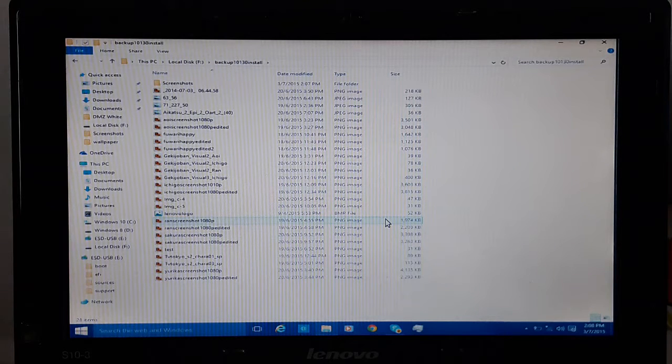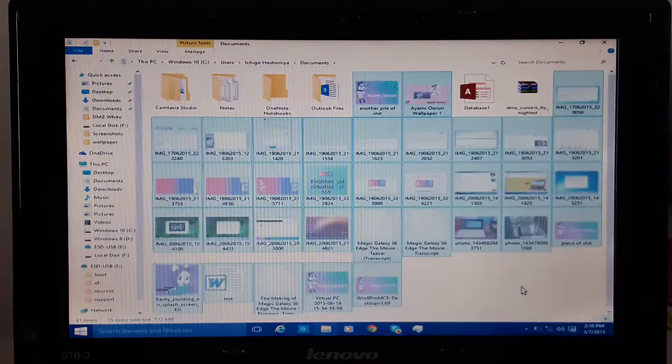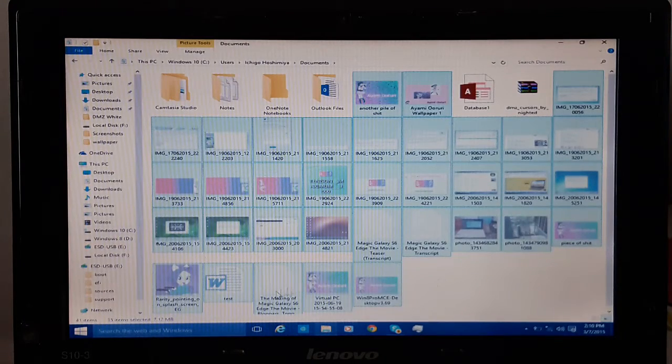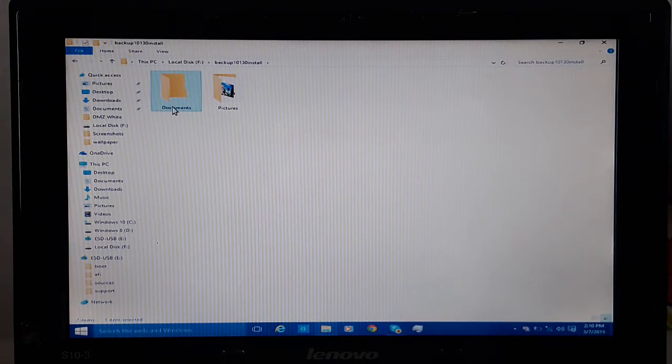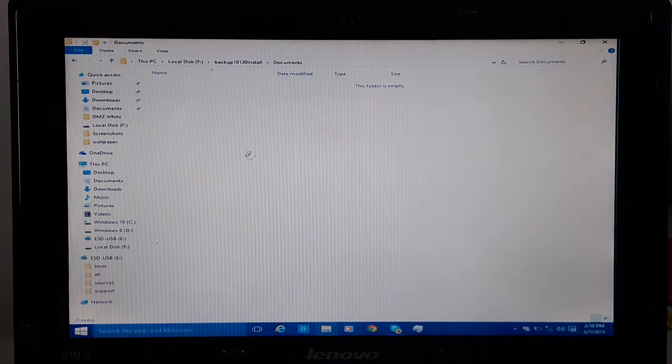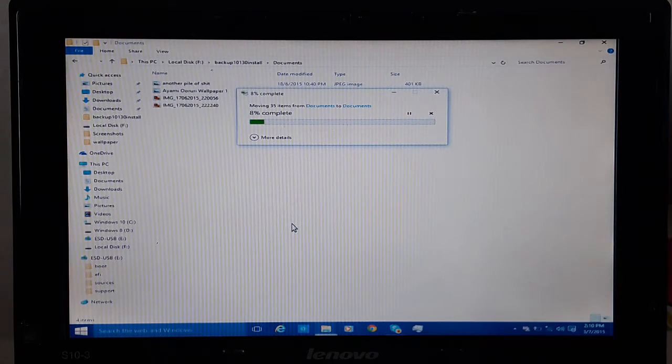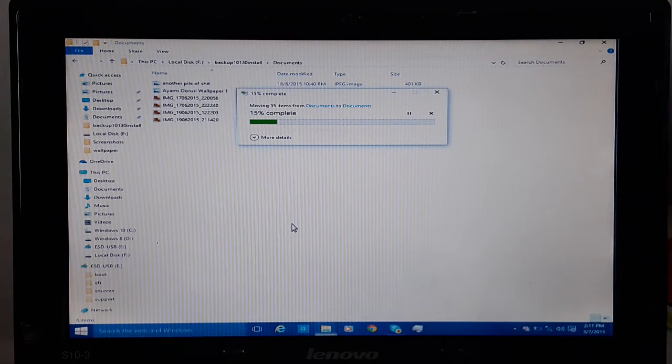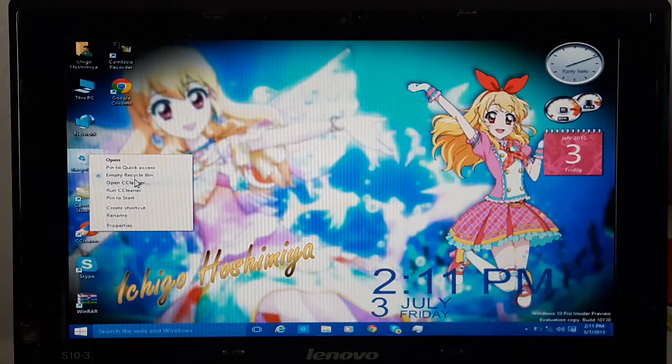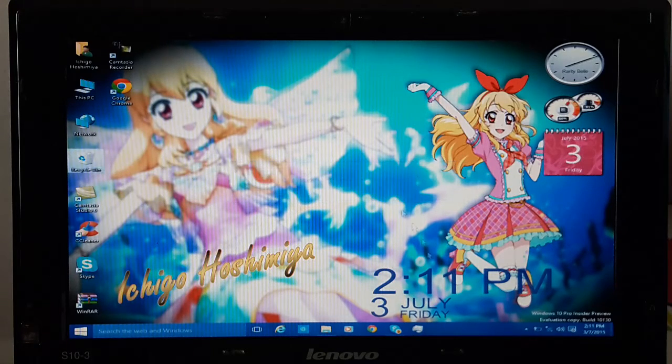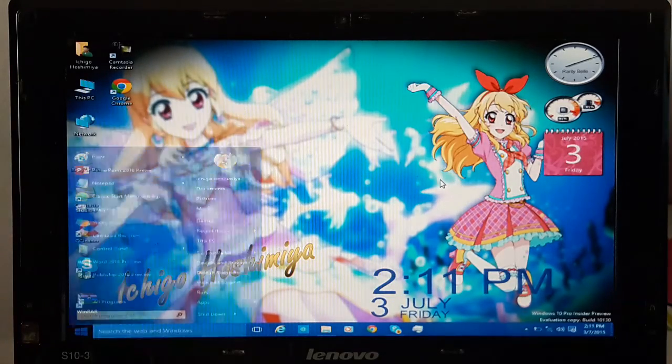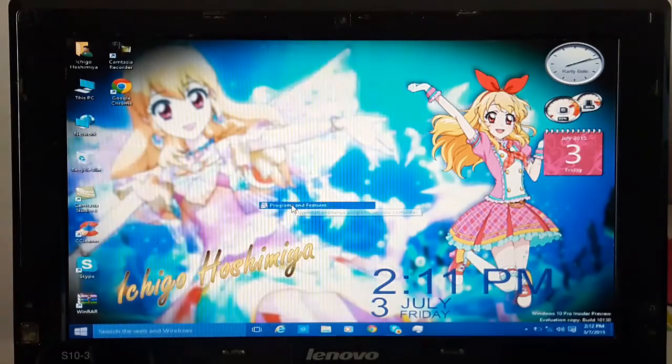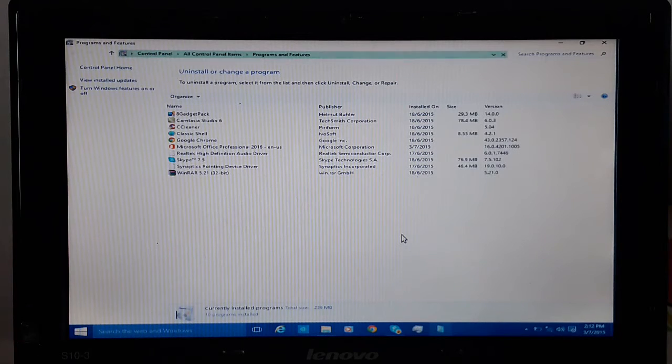So I figured out why the head not. Ha ha ha. Oh damn. I have some fanfiction here. Seriously. Alright. Now. Let's move on to the Documents folder.